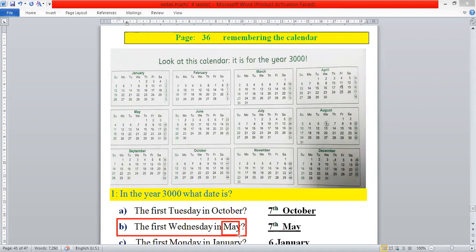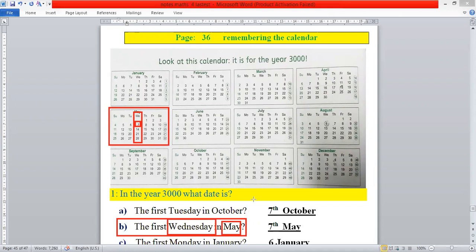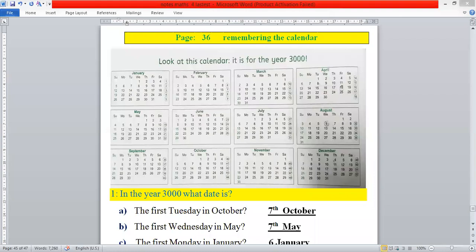The second statement is: the first Wednesday in May. The month of May is given, so first we select the month of May. After that we select the column of Wednesday — 'W' stands for Wednesday. We select the column of Wednesday and the first date is 7, therefore we will write seventh of May. In this way we can write the dates of the remaining statements.